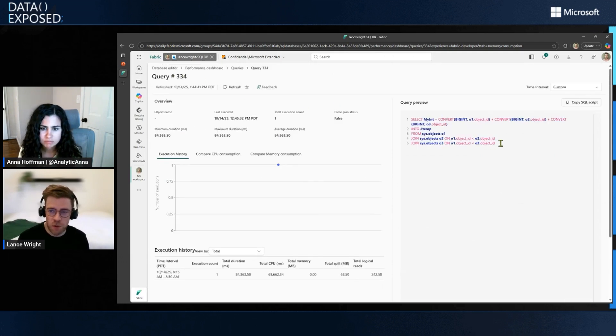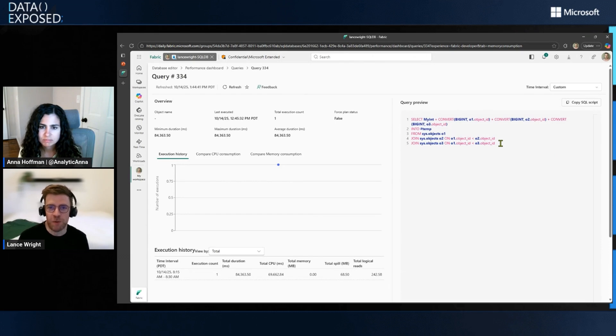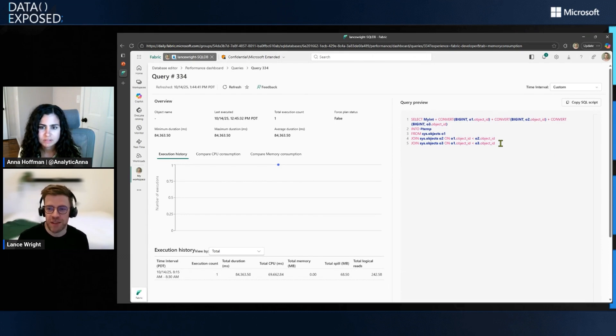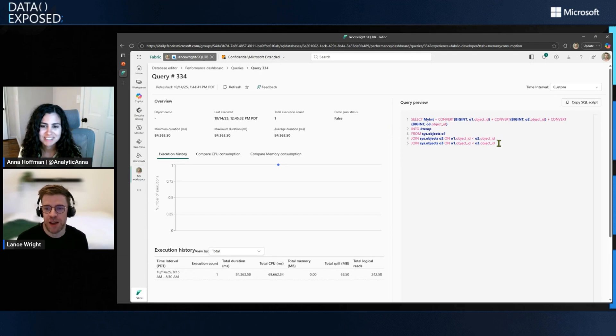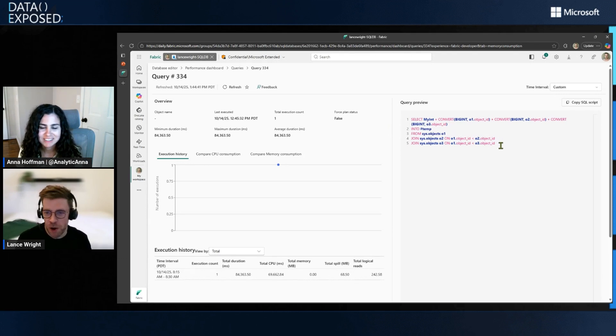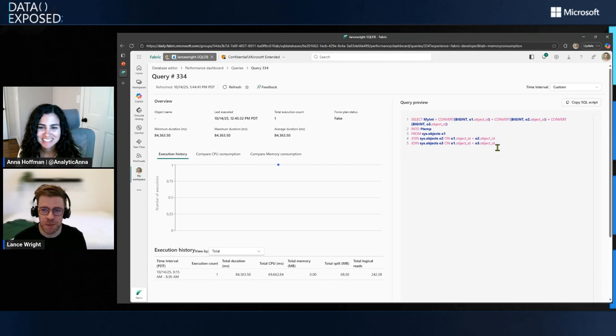Some of our power users might recognize this as a query that you run to actually intentionally increase memory contention on your database. So this, don't try this query at home is perhaps what I'm saying. You might have some upset customers or users.